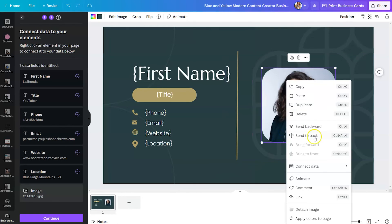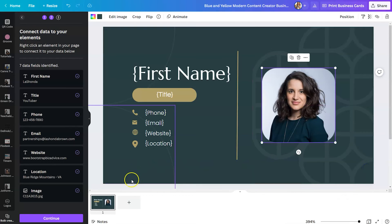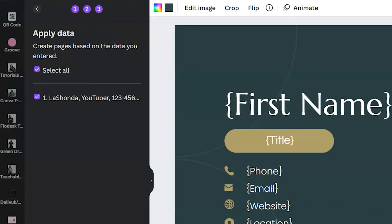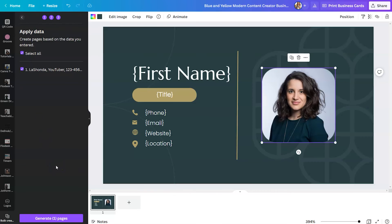After you do this once for your design, any data that you add will be dropped into the correct location. For image, you would do the same thing, connect that data to image. So now that we have everything in, we're going to click continue. And it says, apply the data, create pages based on the data that you entered. You can either select all or specifically select the one that you are trying to create. So if you created the format for your design first, and you came back later with the rest of your data, then you wouldn't have to export the same designs all over again.